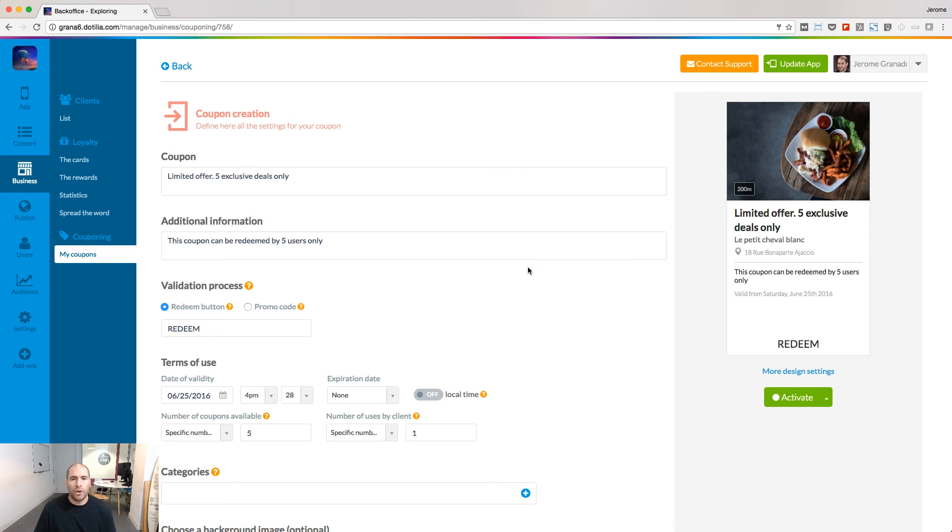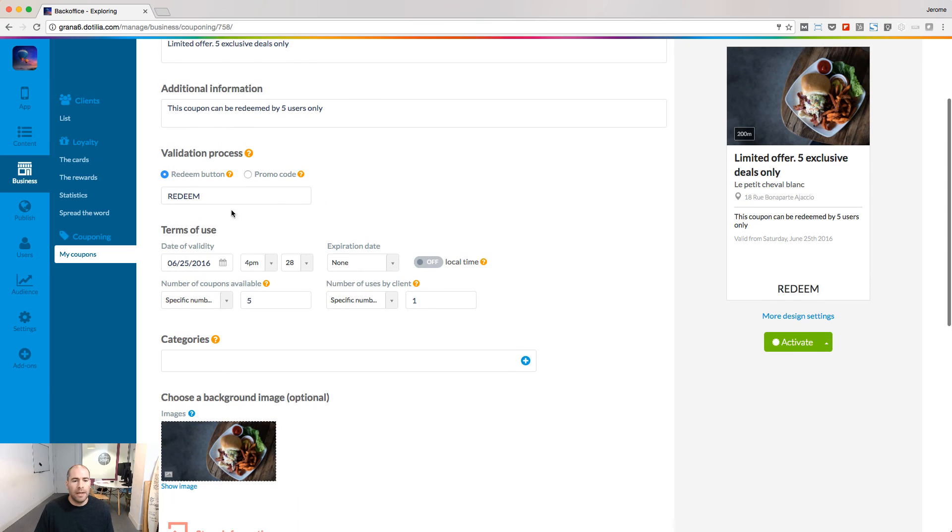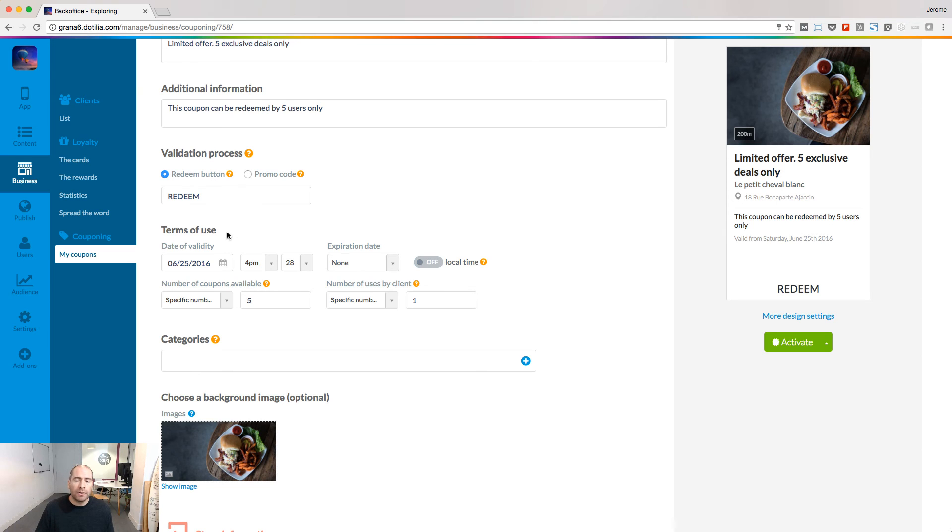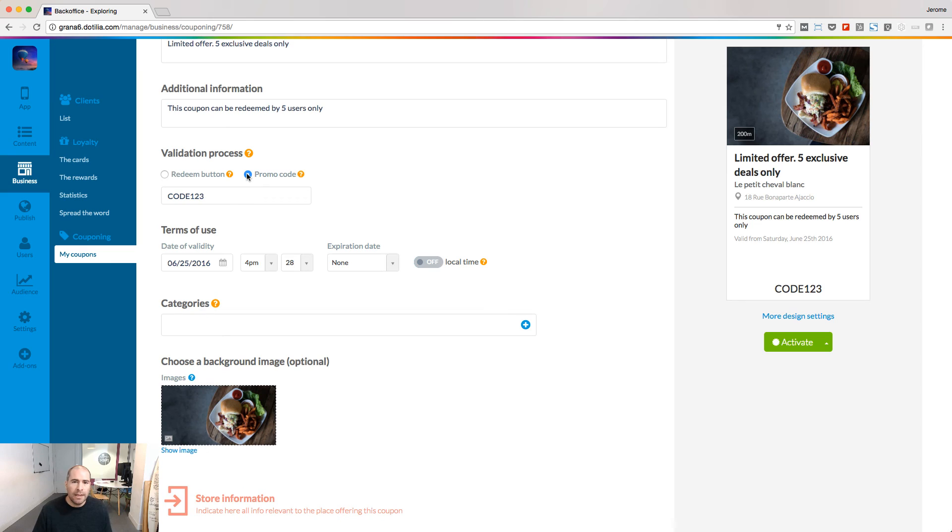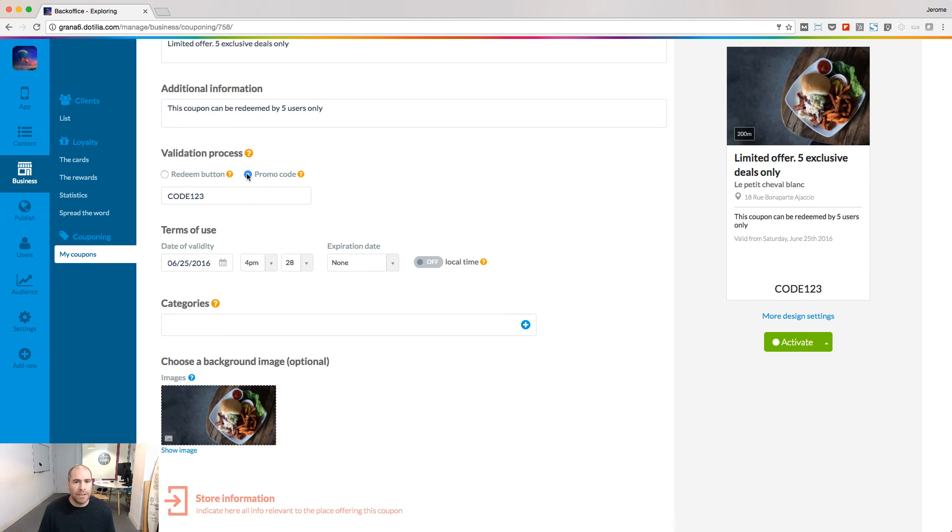When you create a coupon, give it a name, additional information, and choose the validation process. If you choose the redeem button, it means that coupons will be managed inside your app. If you choose the promo code, it means that this coupon is managed outside the app. The app is just a way to display the coupons.